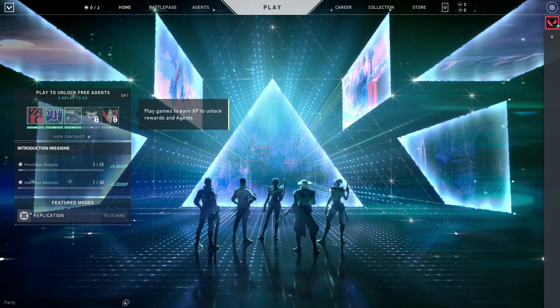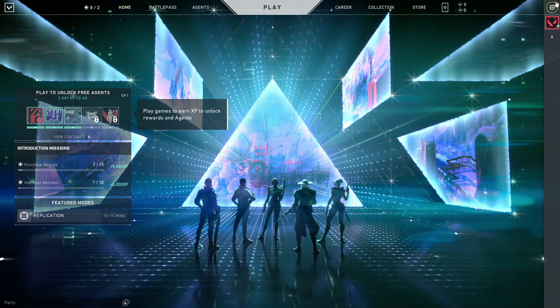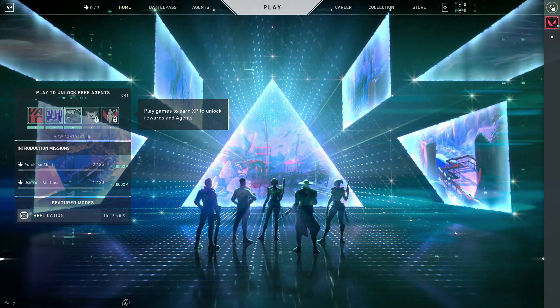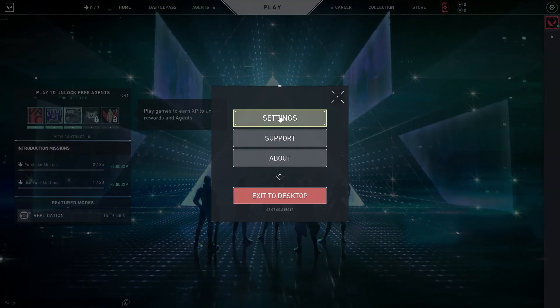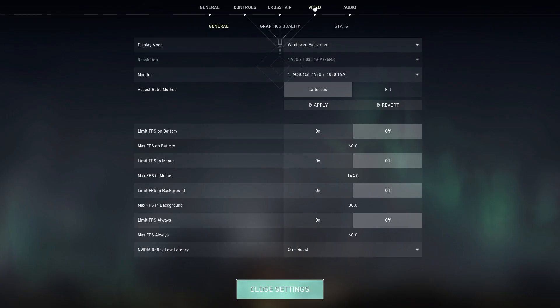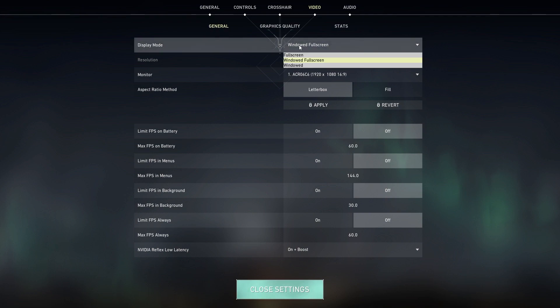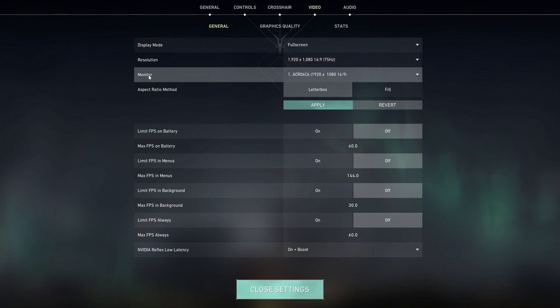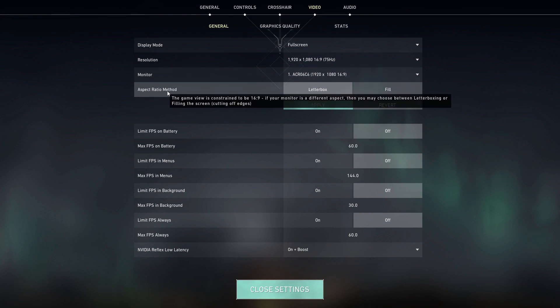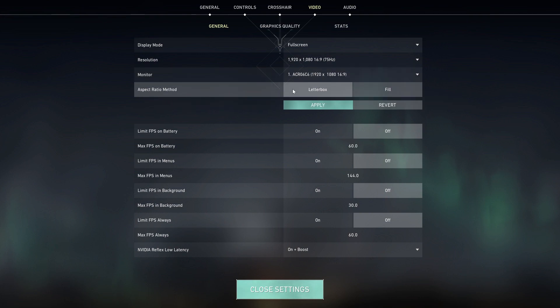When you are here in the lobby, go to this icon up here, go to settings, to video, then to general. On the display mode, select full screen. Resolution, select 16 by 9. Monitor, select your monitor. Aspect ratio method, select letterbox. Press apply.